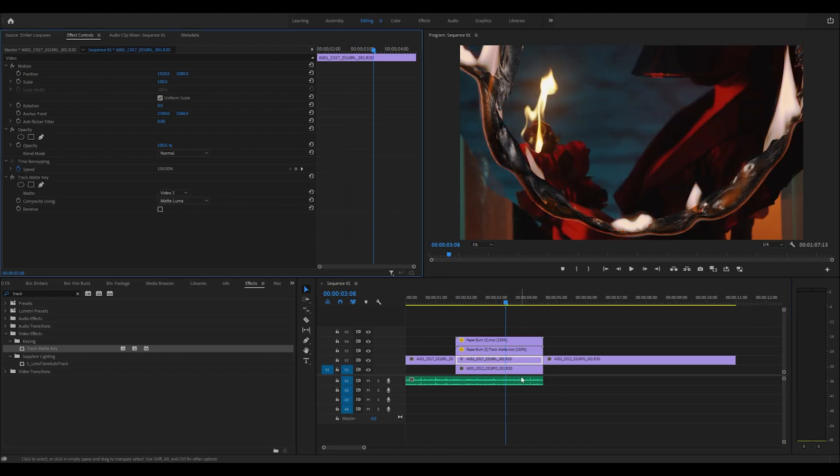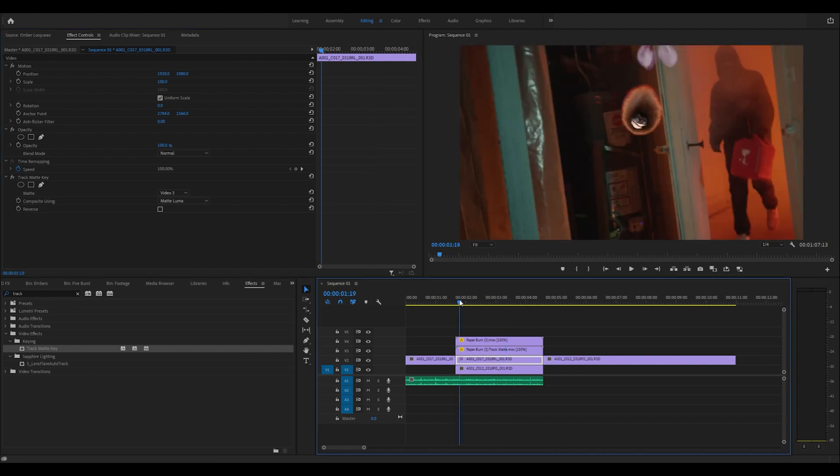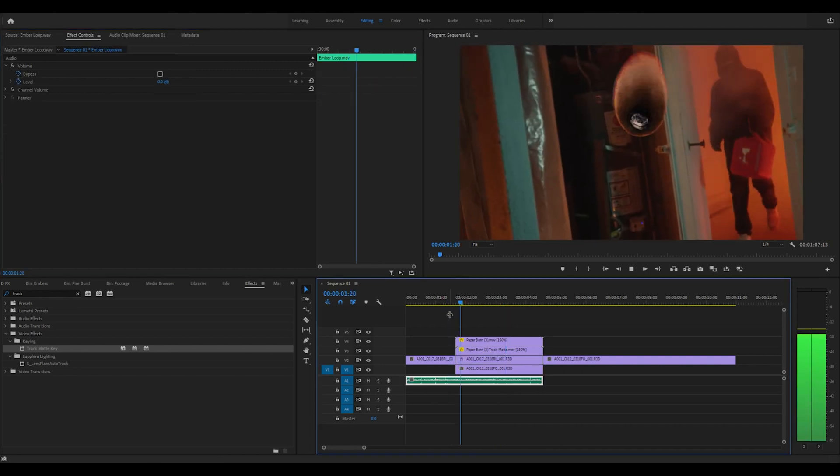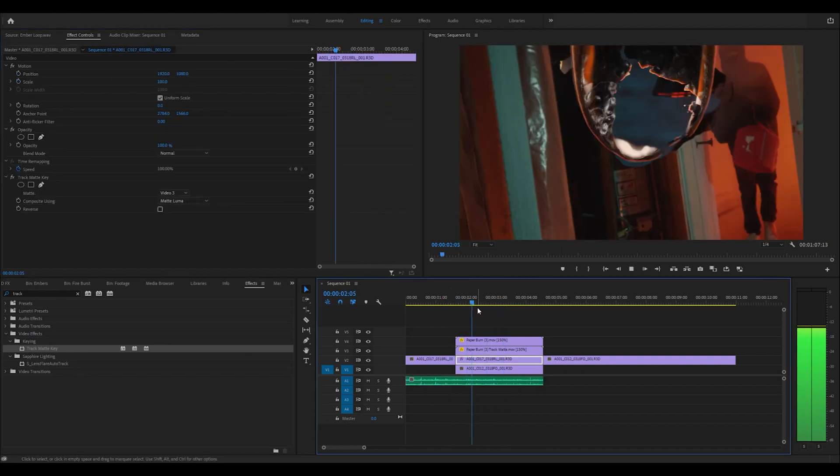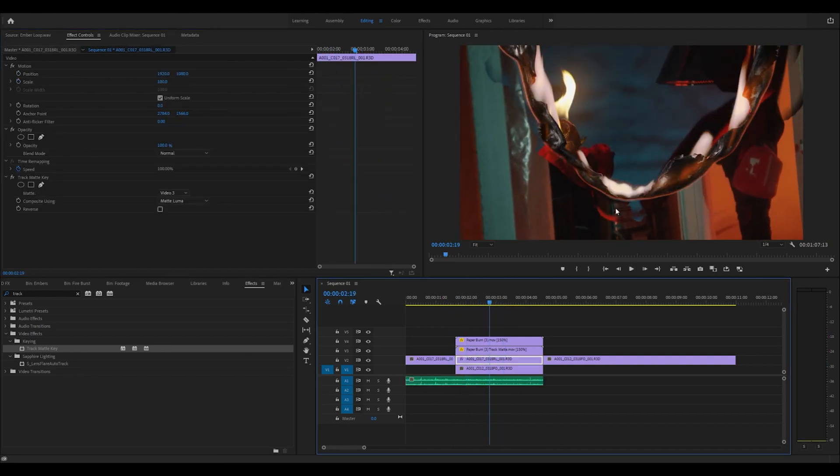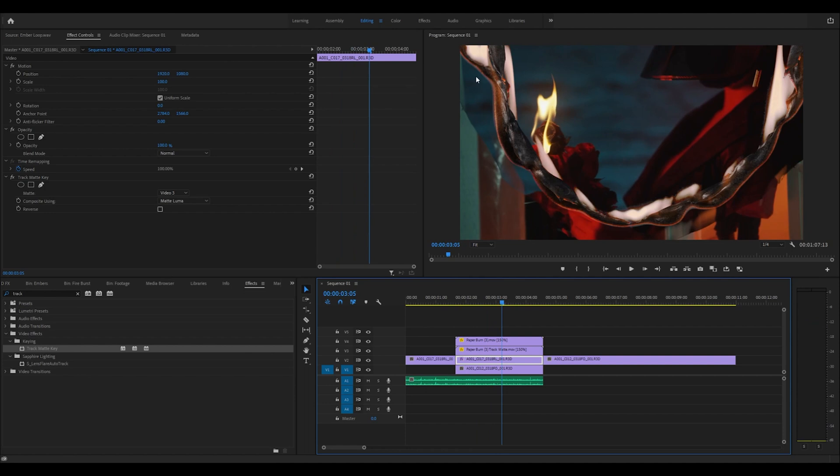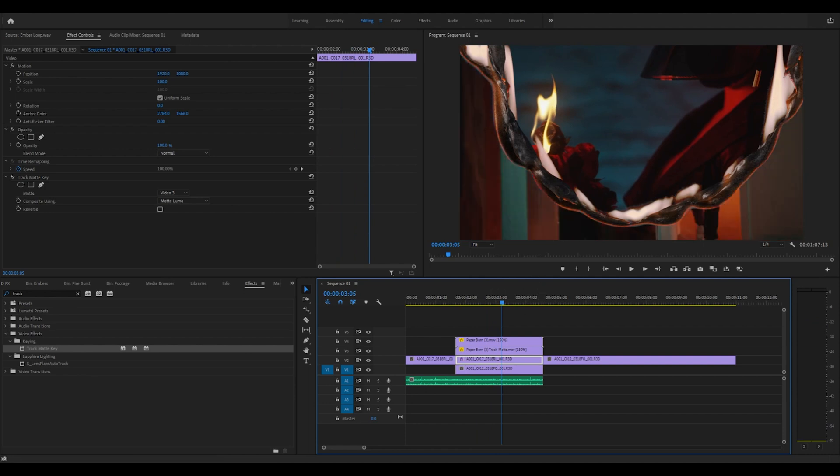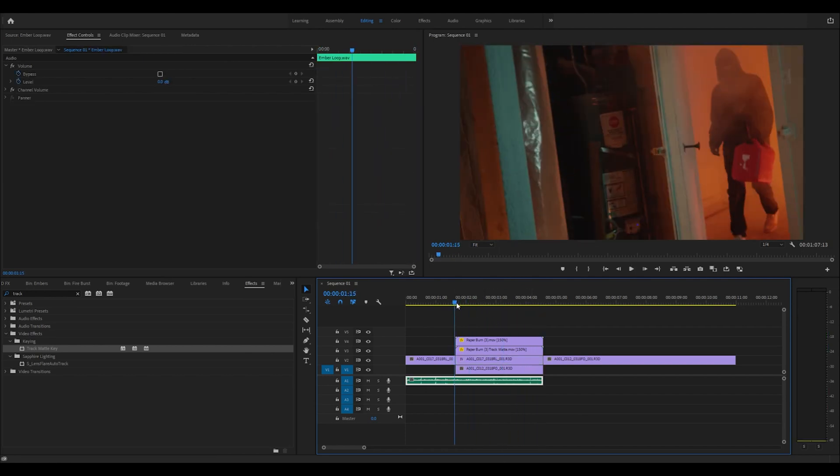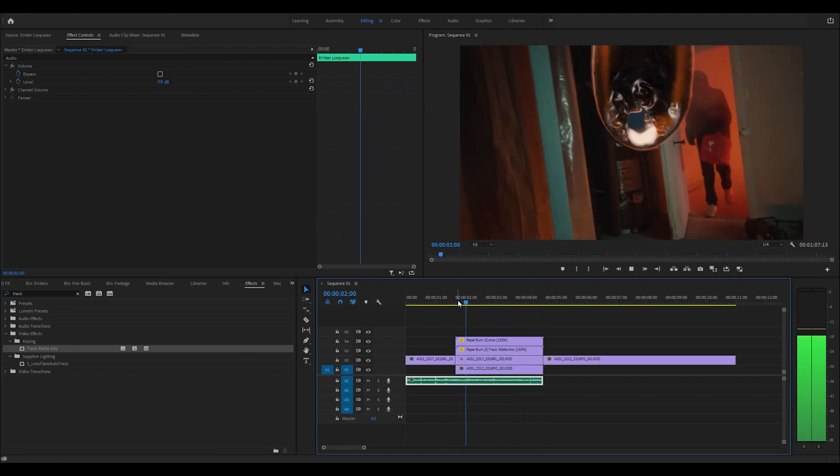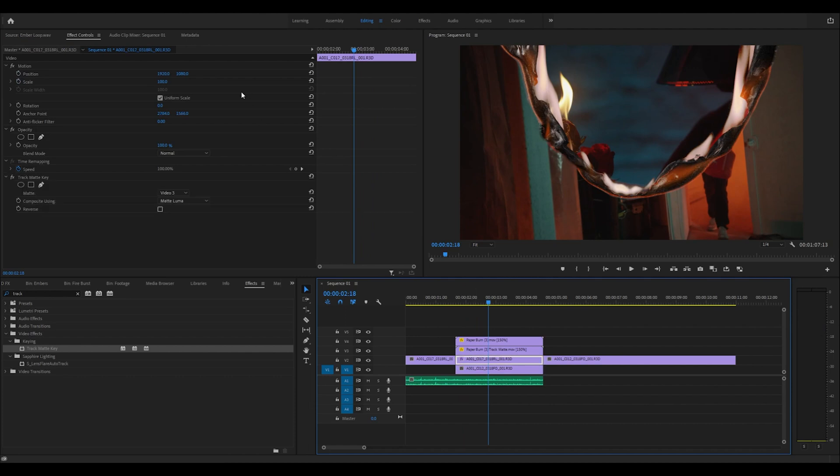It's still not working yet, so what we need to do is change that to matte luma. Now we have the transition. As you can see, we're getting a small little error on this outer edge - it looks like it's moving faster - and that's because we don't have this scale to frame size.